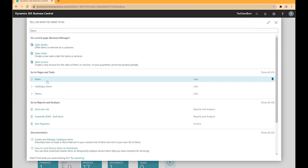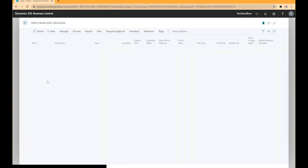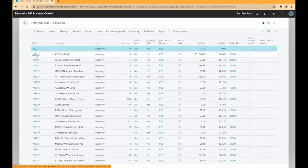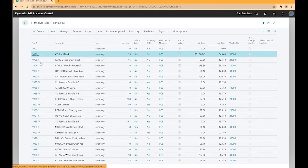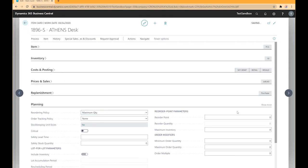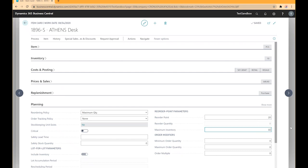In this case I'm going to look for our items and select item 1896-S and select our reordering policy of maximum quantity. I'll set our reorder point for 20 and our maximum inventory for 30.